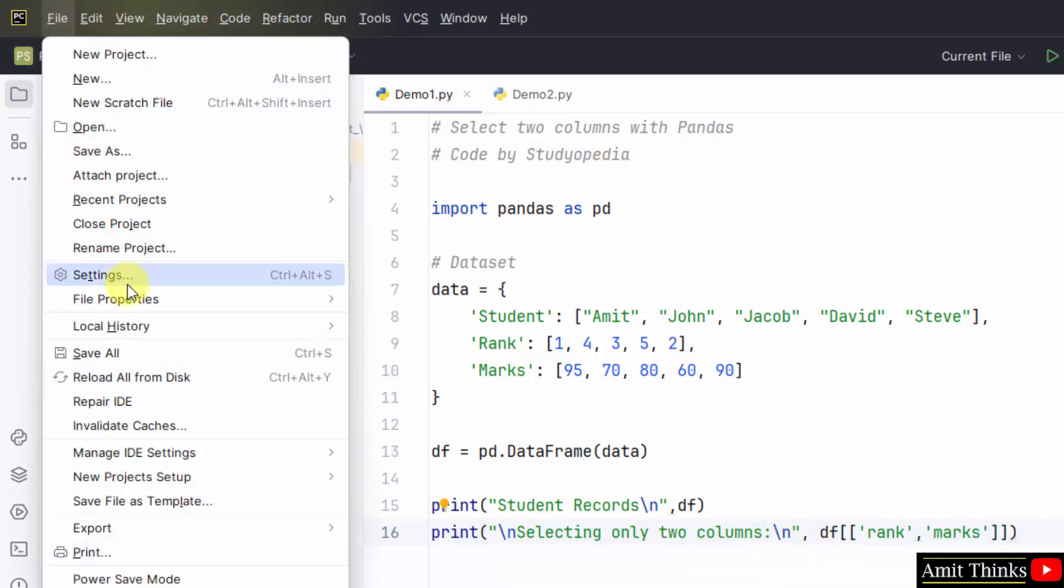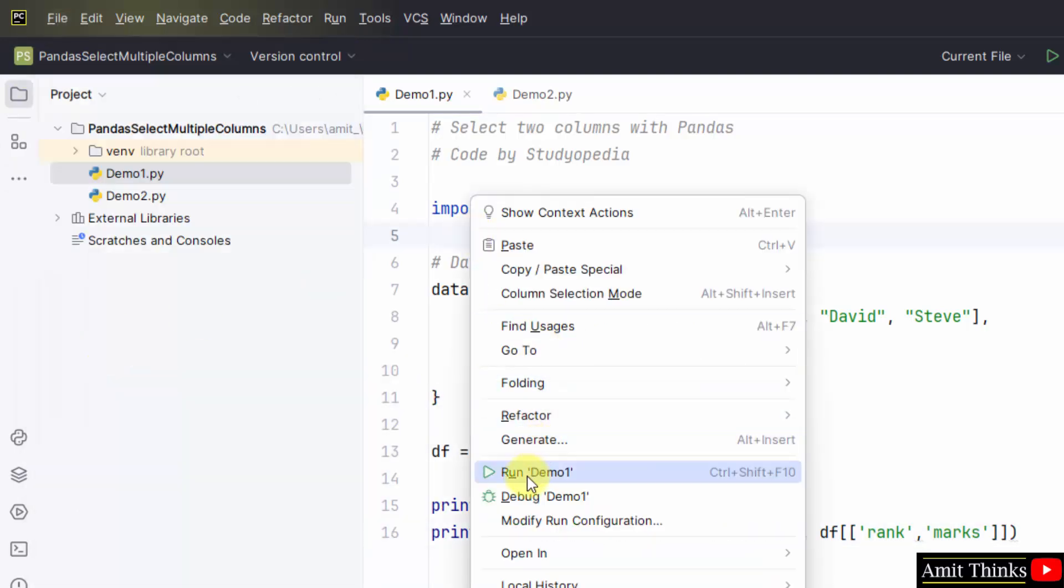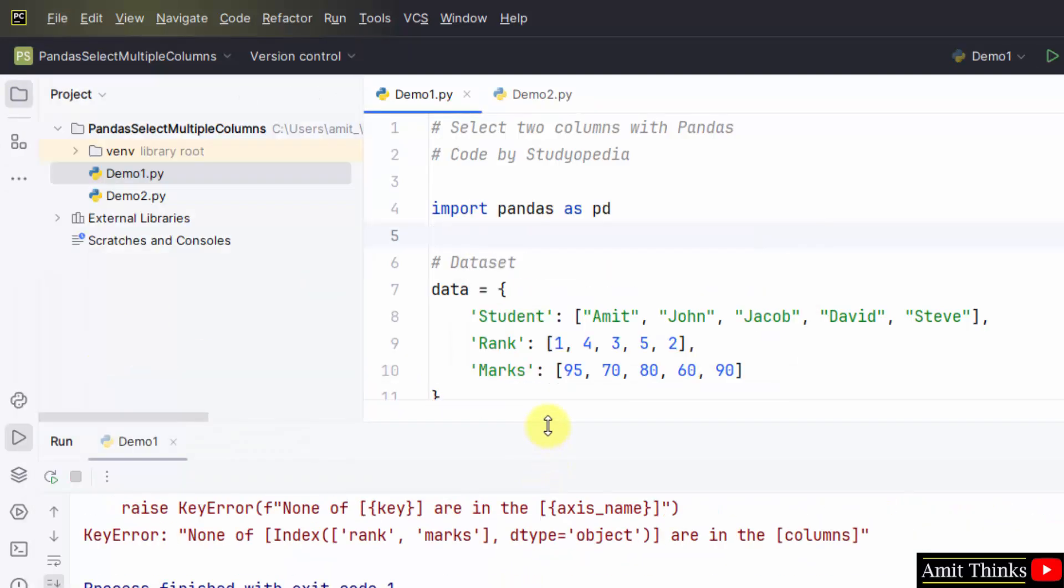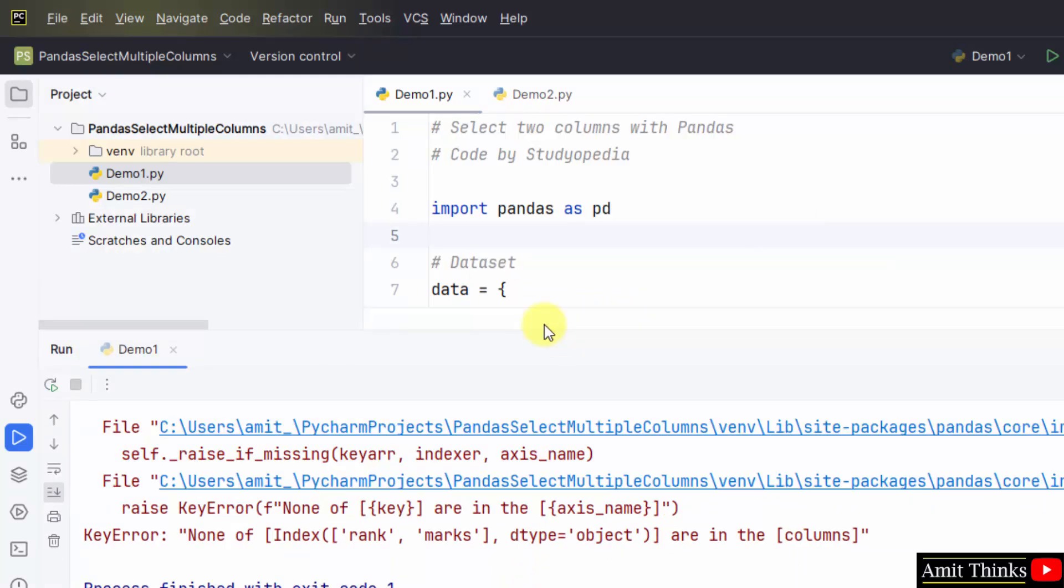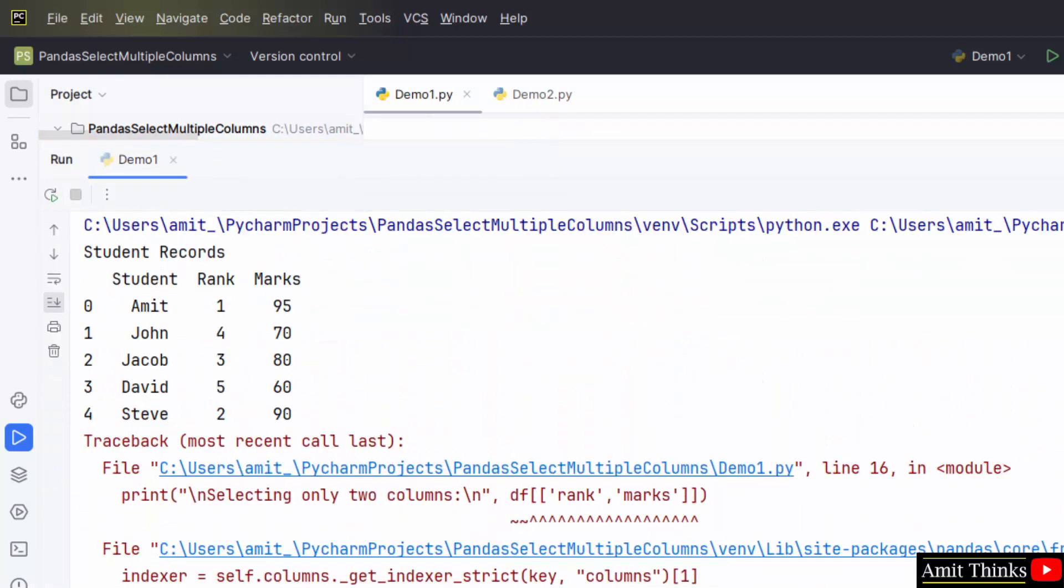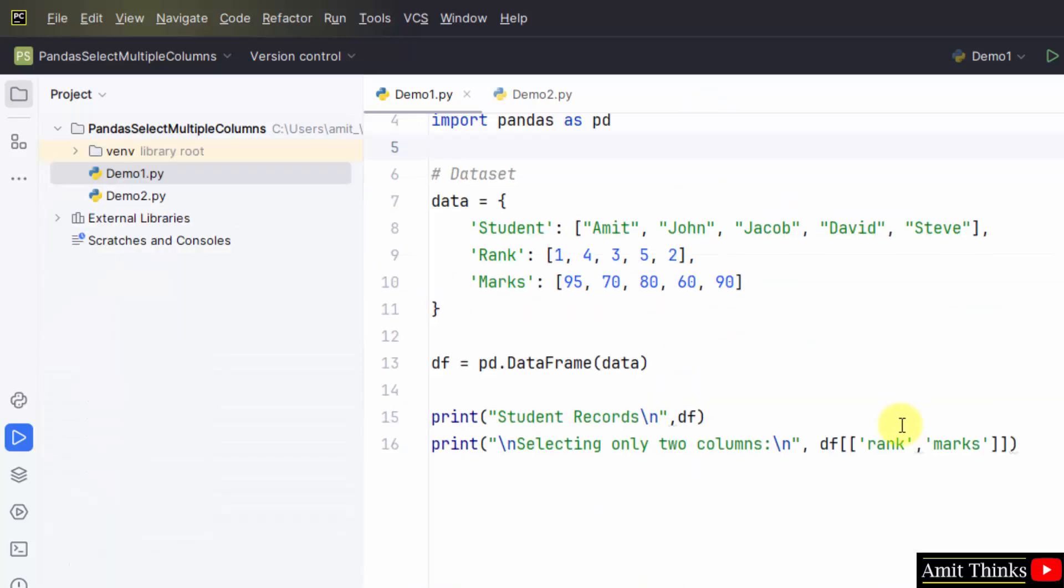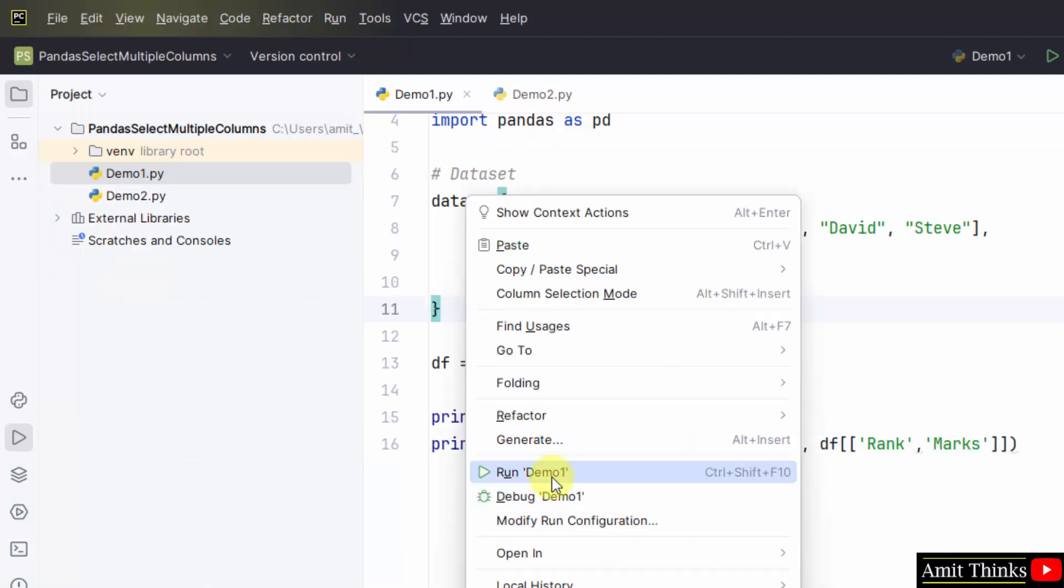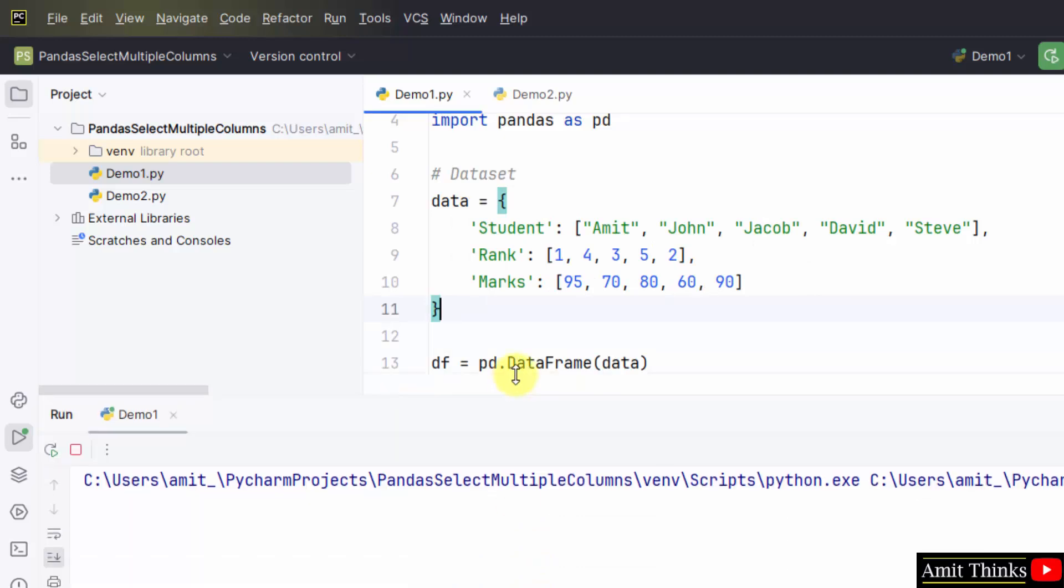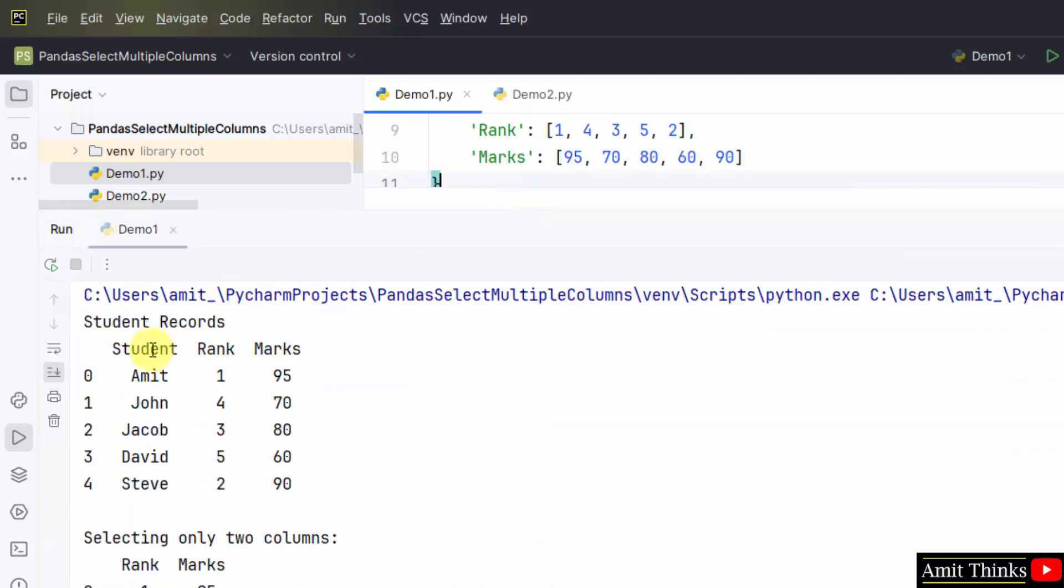Go to file, save all. Right-click, run demo one. This was the first letter was in capital. Now, it's fine. Right-click, run demo one.